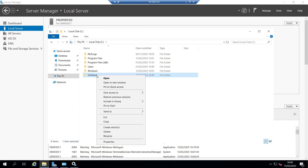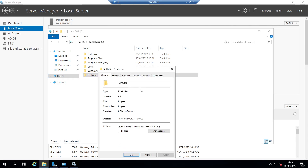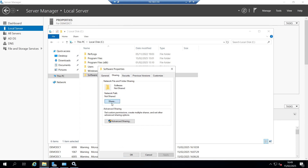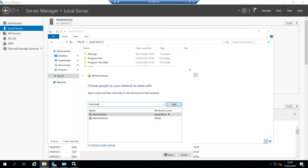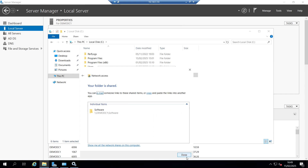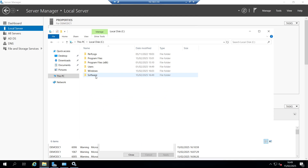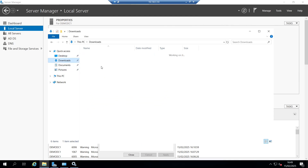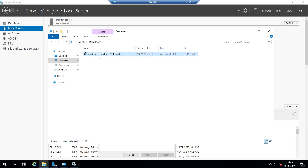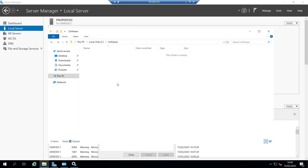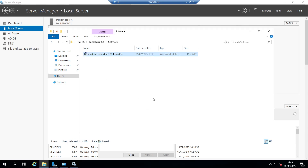I'm going to call it 'software'. We'll go into Properties, then Sharing, and share it to Everyone with read permission. Share that and hit Done. So demo-DC-one and software — within the software folder, we need to copy in the MSI installer. We'll go back into the software directory and paste it in there.